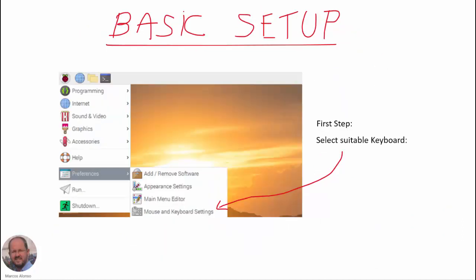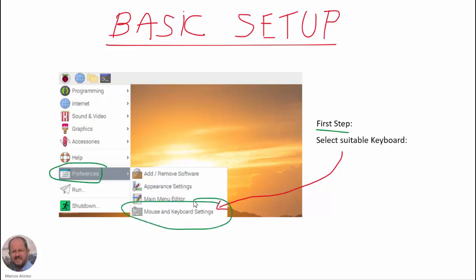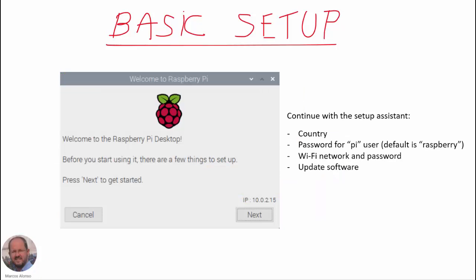Once the Raspberry Pi finishes starting up, we have our graphic environment. The first thing we have to do is select a suitable keyboard for our language - we go to Preferences, then Mouse and Keyboard Settings, and here we can select the keyboard we need. After that we continue with the basic setup of the Raspberry Pi desktop using the setup assistant. We go ahead with this assistant and select our country. We can change the password for the Pi user - the default password is 'raspberry'. We also need to connect our Raspberry Pi to our Wi-Fi network, and finally we will be invited to update all the software.